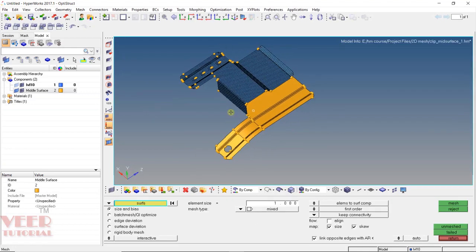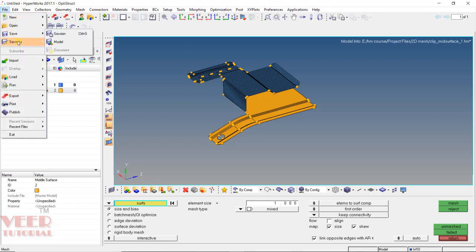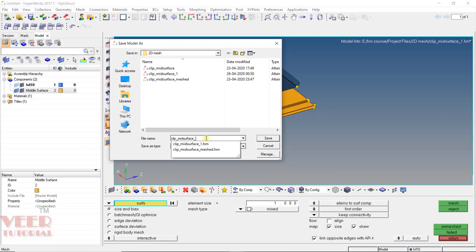Now we have done the meshing of this part. We will continue in the next lecture. I am saving this as part two — 'click mid-surface part two' — and save.